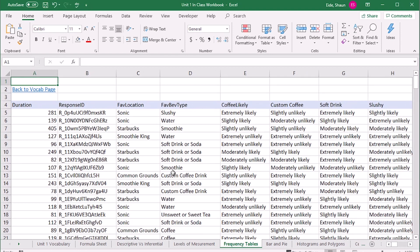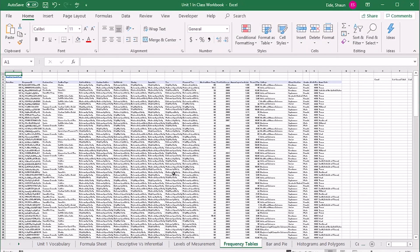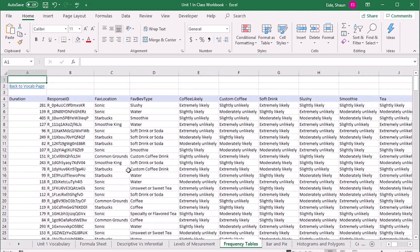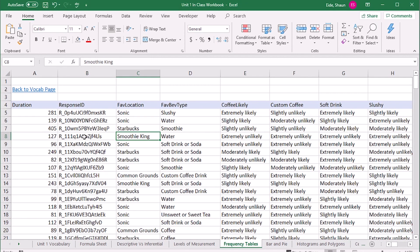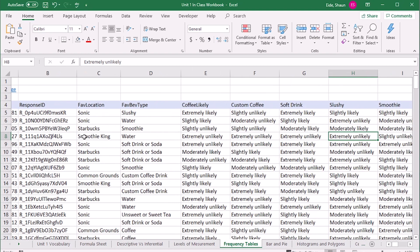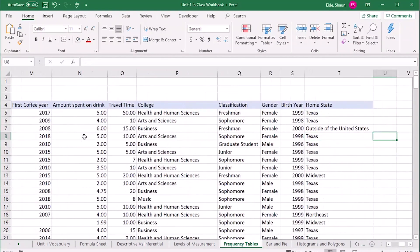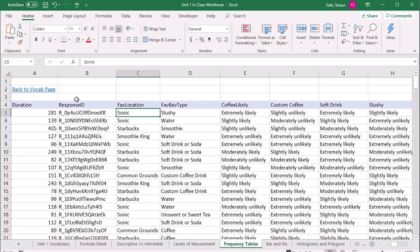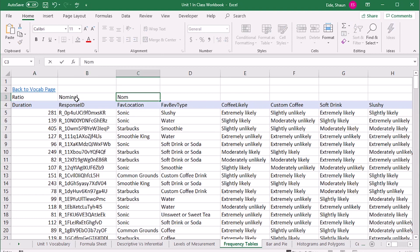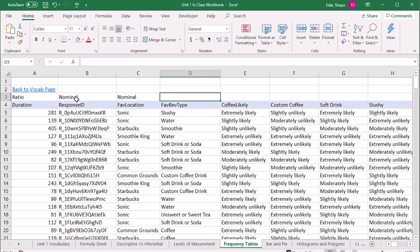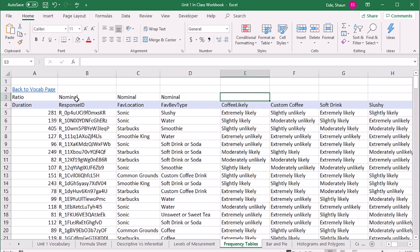We've got this dataset from a survey where we asked students about their favorite location to get a drink, their favorite beverage type, the likelihood of them getting coffee, and so on. We've got nominal data here — the individual's single most favorite location and single most favorite beverage type are both nominal, since you can't rank a slushy against a water.